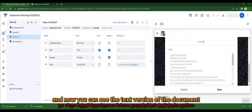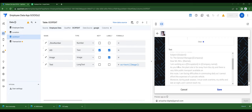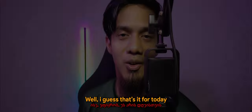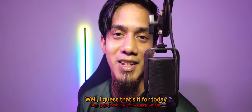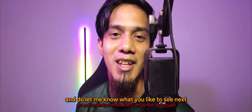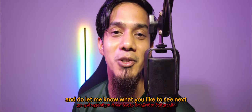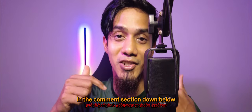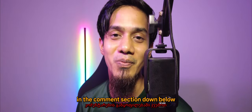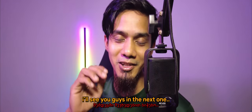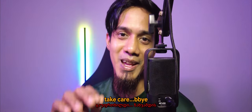And now you can see the text version of the document. Well I guess that's it for today and do let me know what you'd like to see next in the comment section down below. Don't forget to like and subscribe. I'll see you guys in the next one, take care, bye bye.